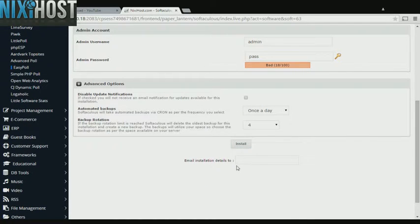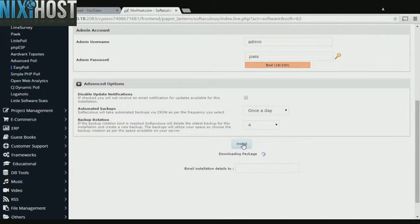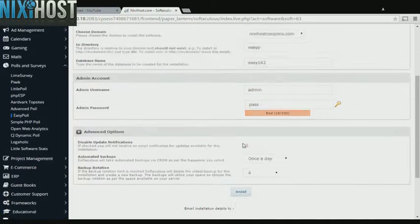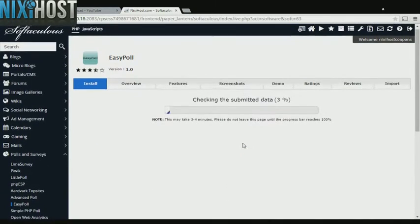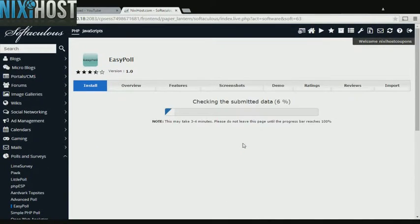When you're finished with configuration, click Install. EasyPoll will be installed to your website.